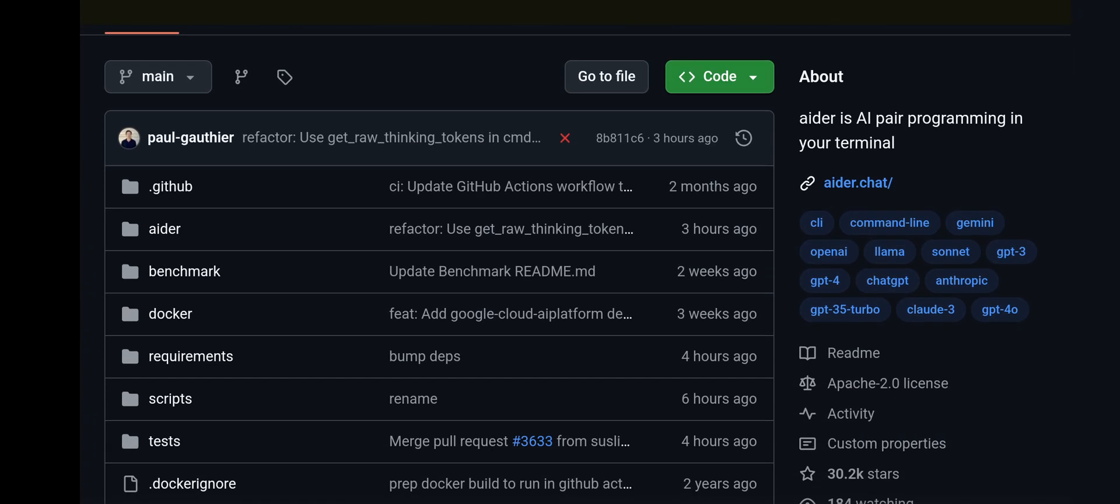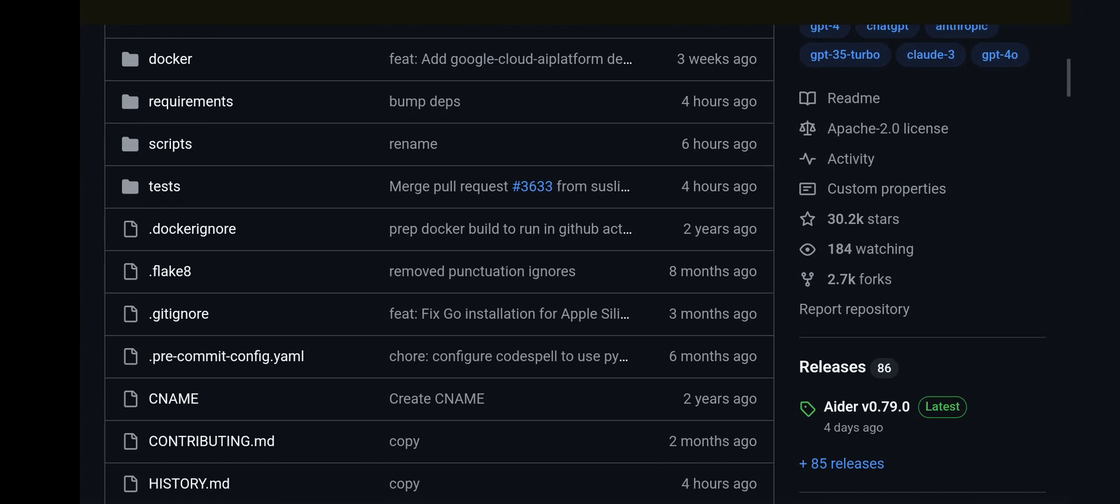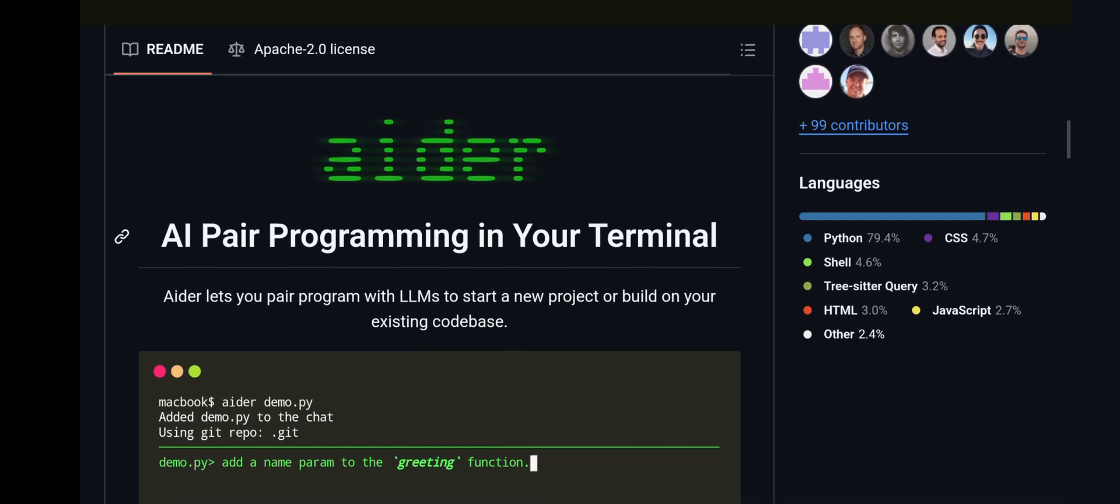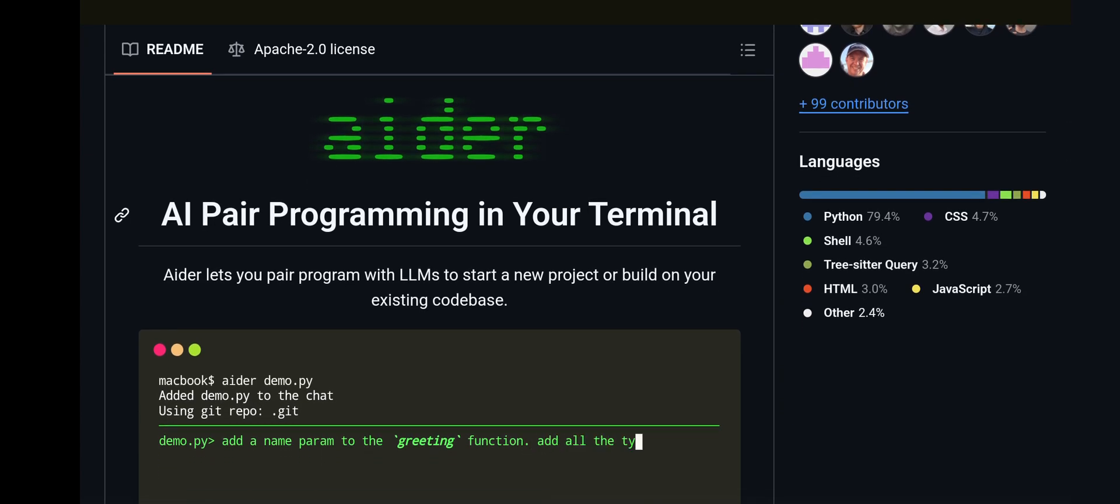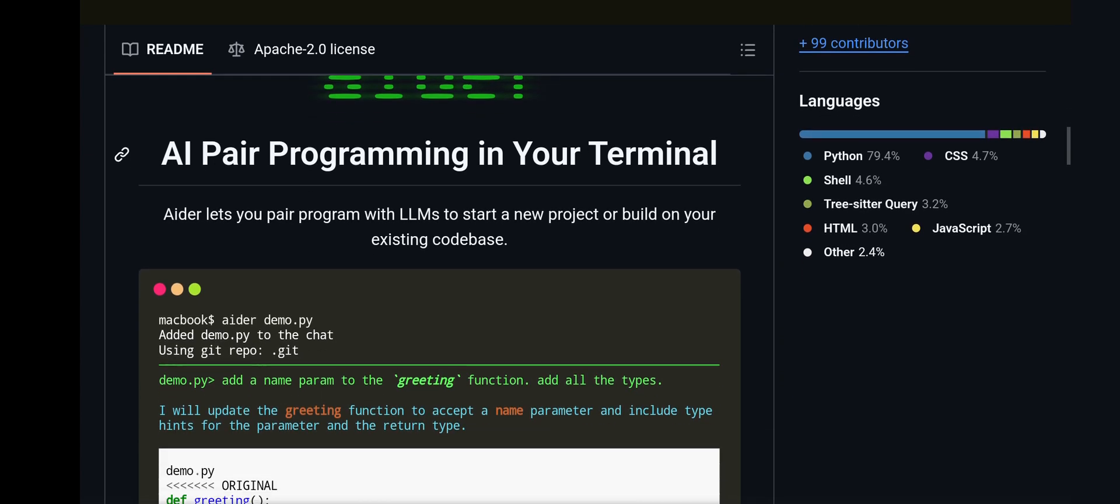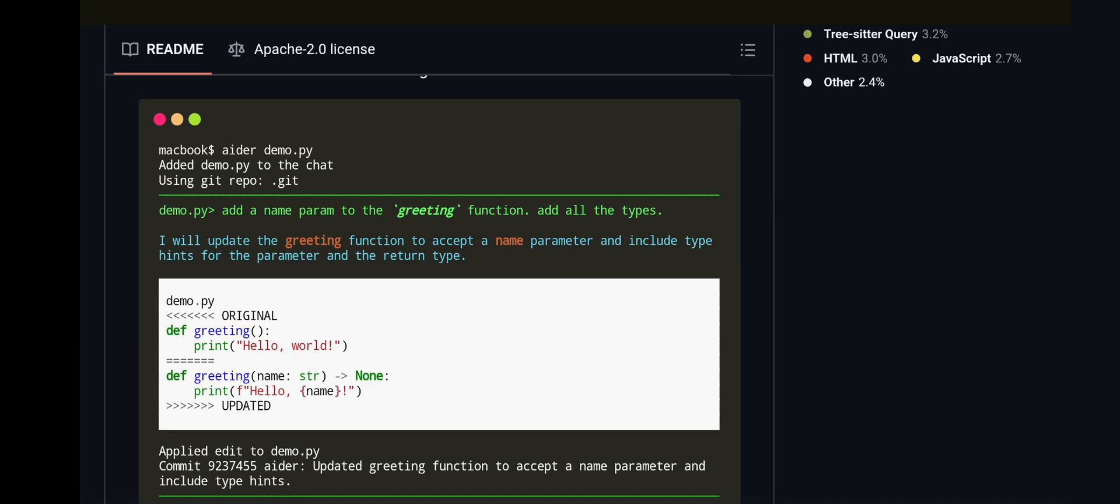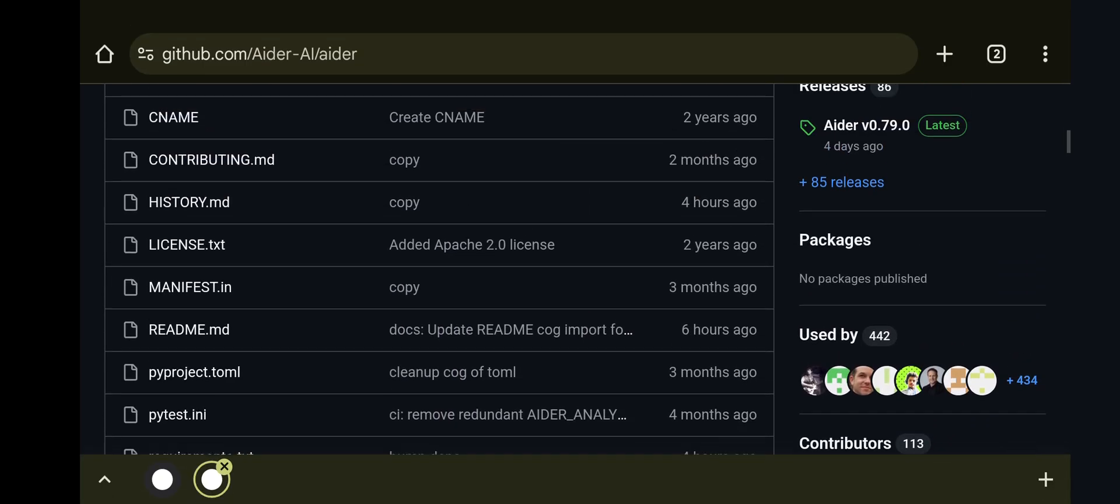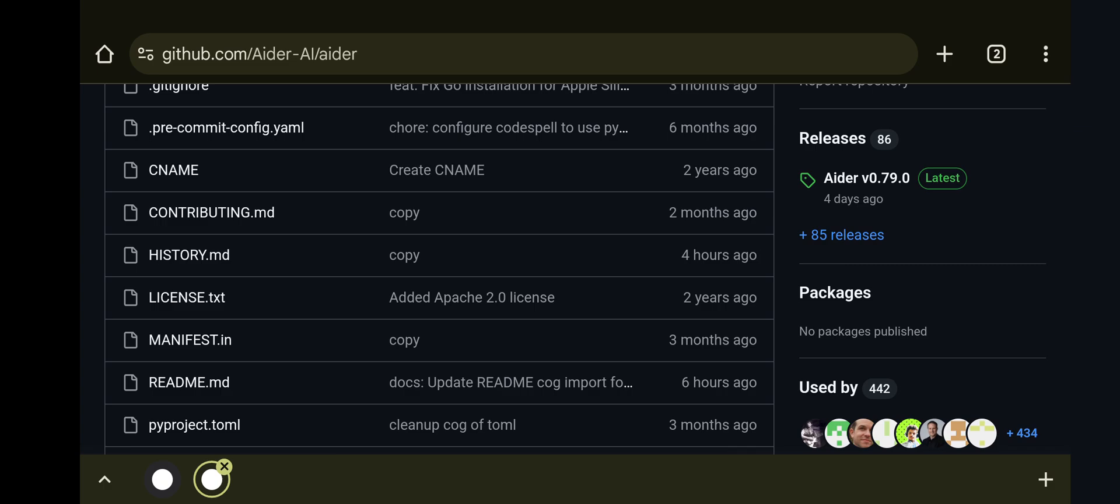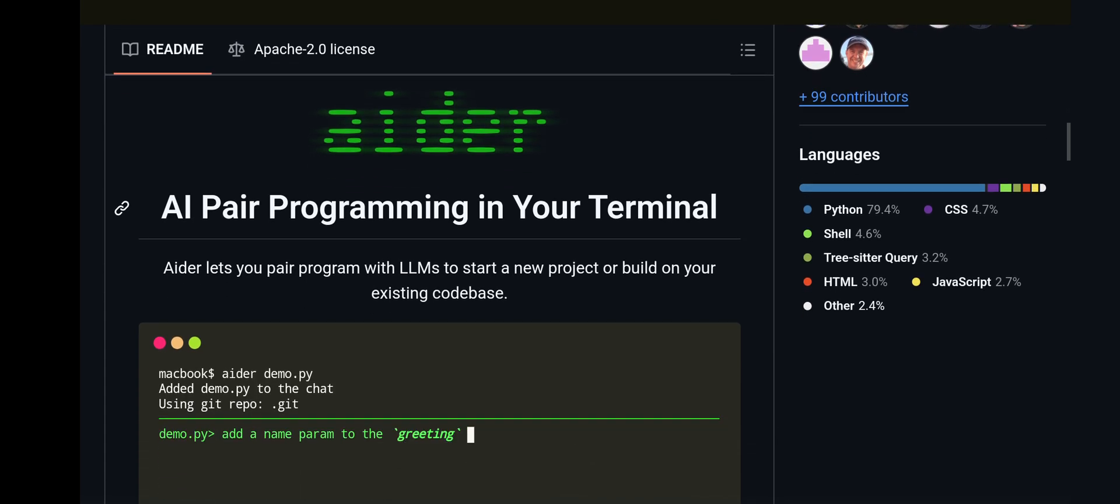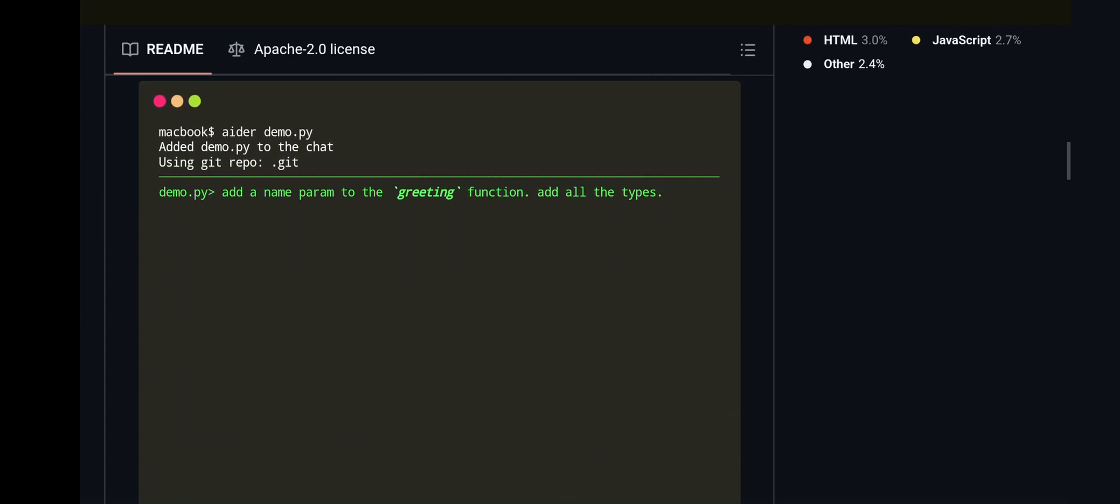AIDR is an Apache 2.0 licensed software which you can use for AI pair programming in the terminal. We'll also be covering AIDR Compose, which is an integration of this into VS Code so that you can use it graphically.